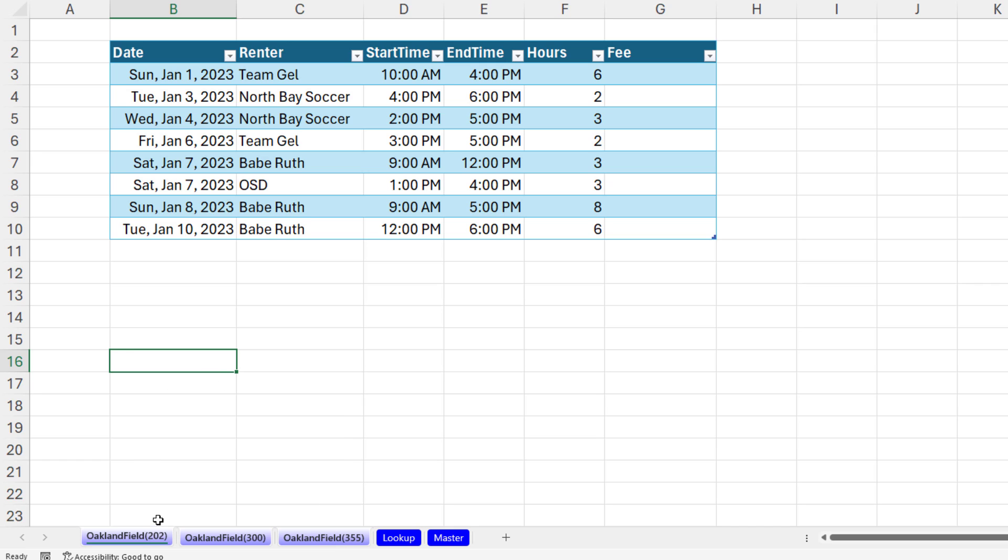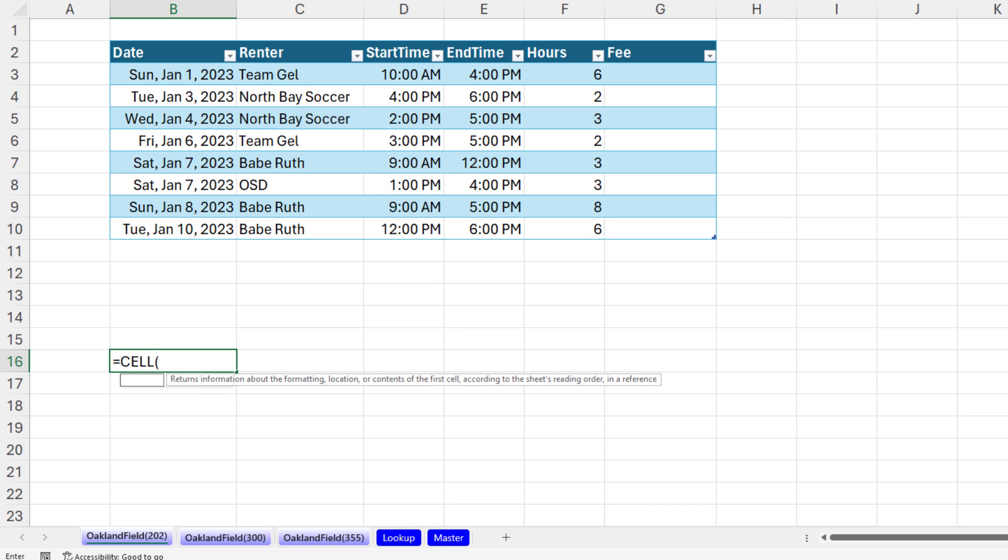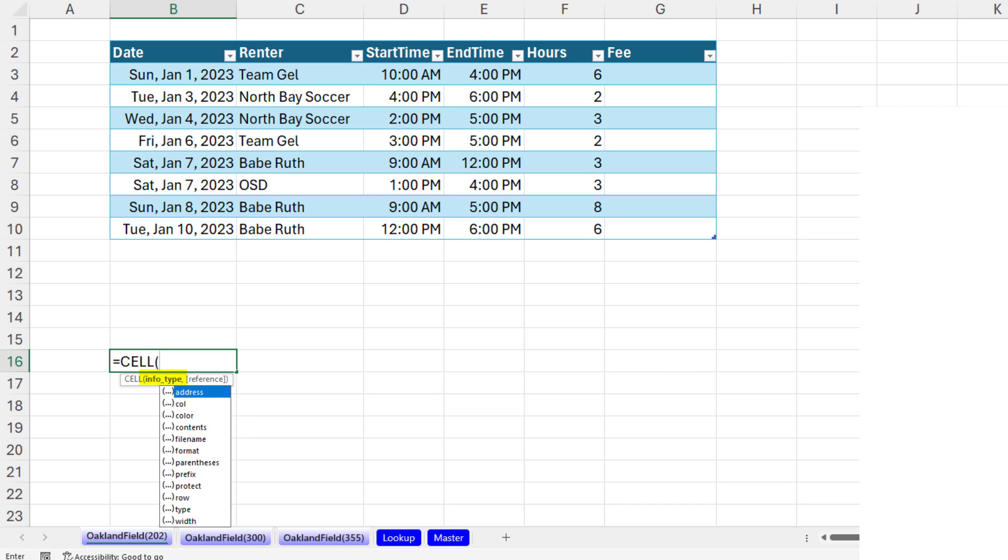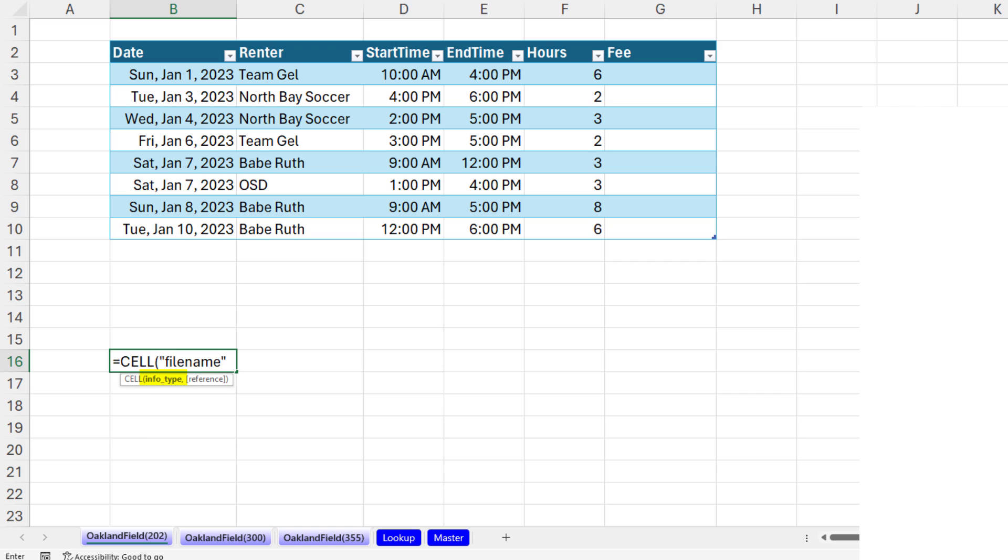Now, I'm on sheet 202. I'm going to use the function CELL. This function is in every version that we use 2007 or later. And in the first argument, I want to say I want the file name. Now, this is an odd function. We have to anchor it with a reference.